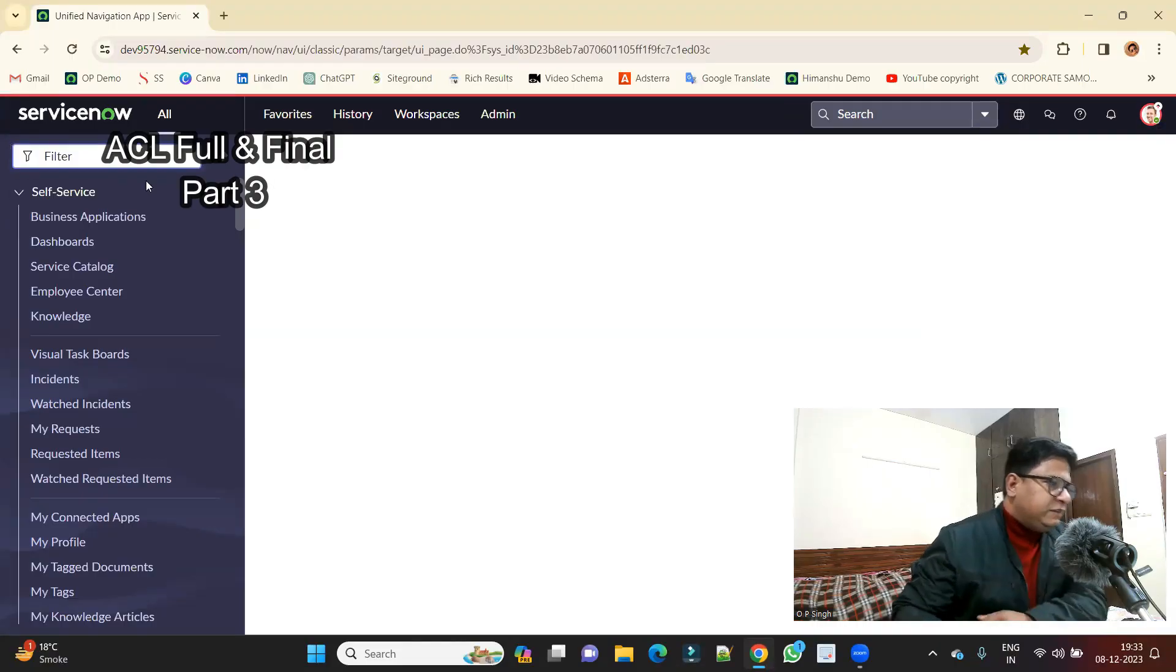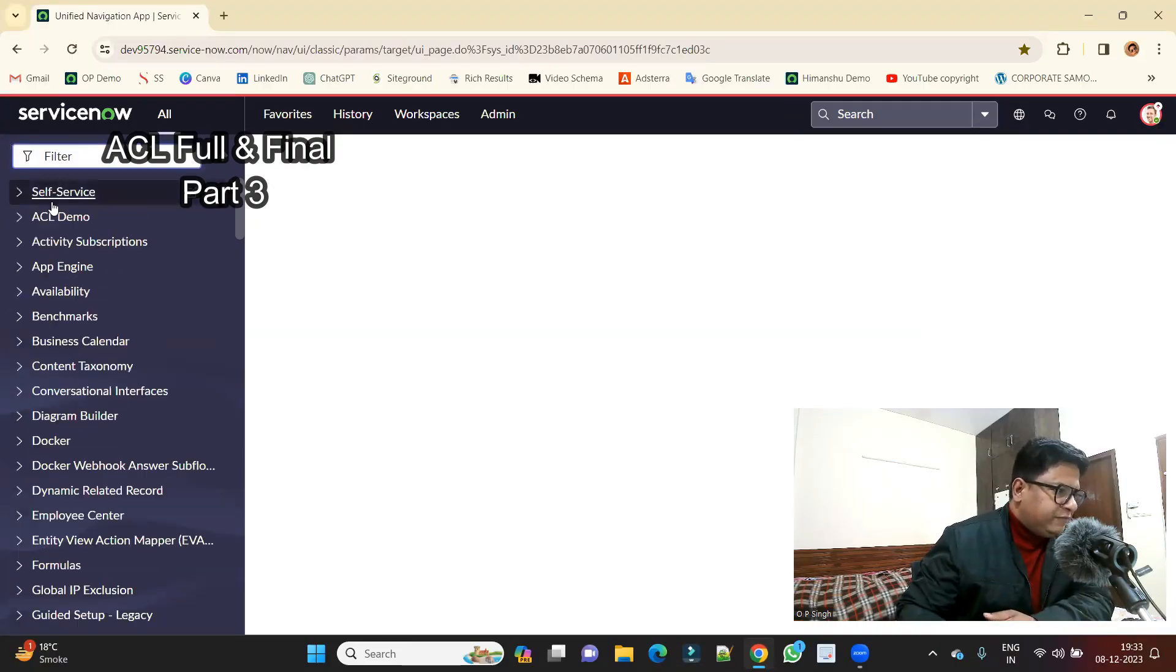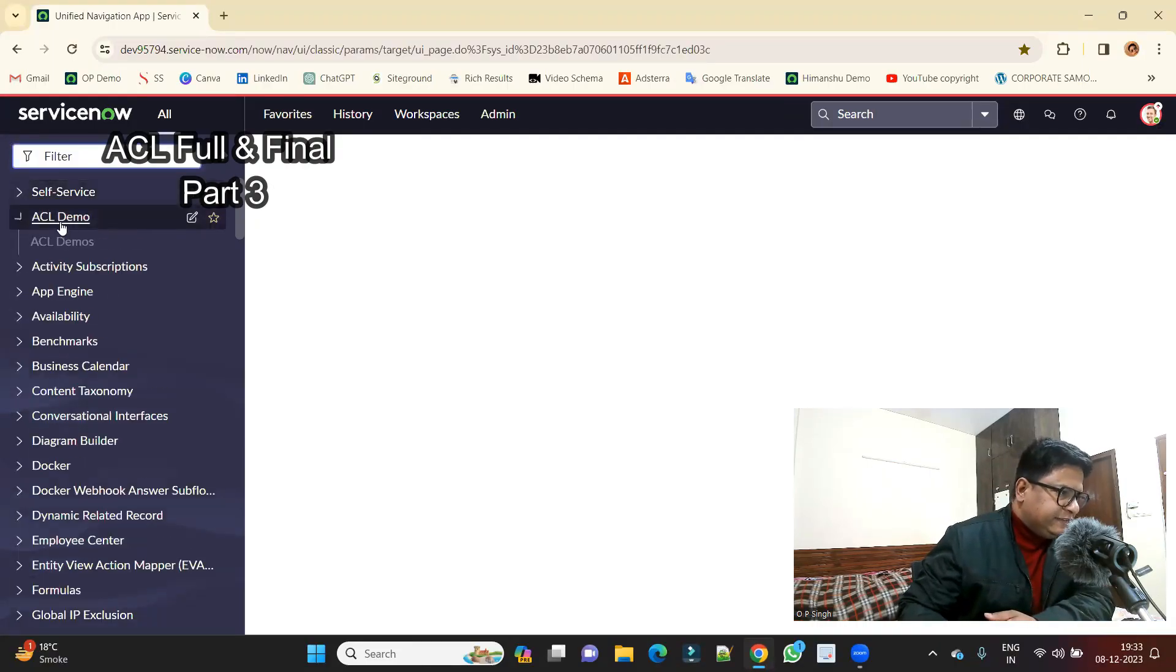Hello ladies and gentlemen, welcome back to ACL full and final. This is part three and today we discuss creating a field level ACL. So let's go to the screen, let's open the table which we have created.